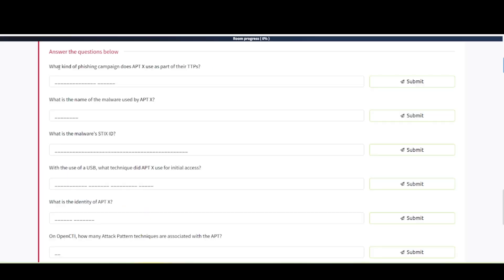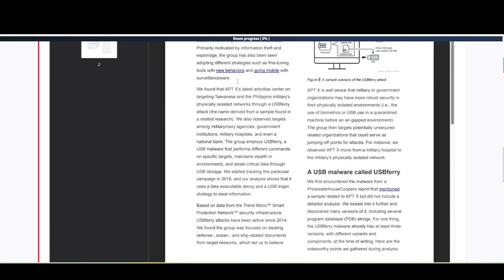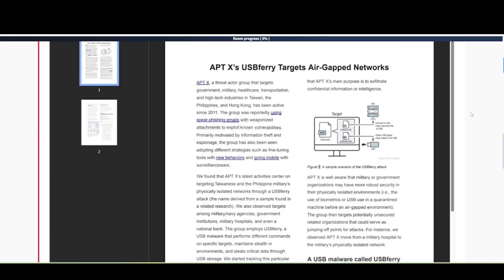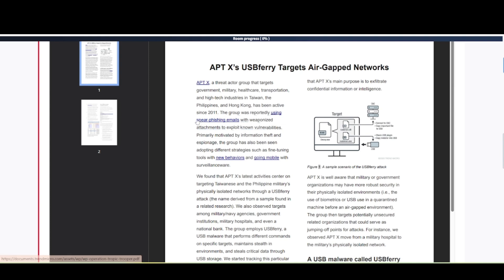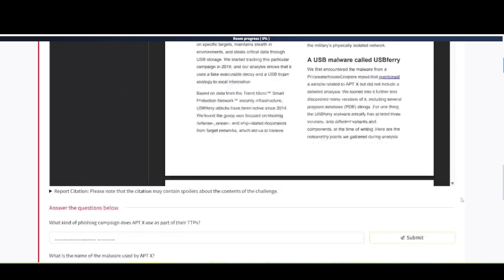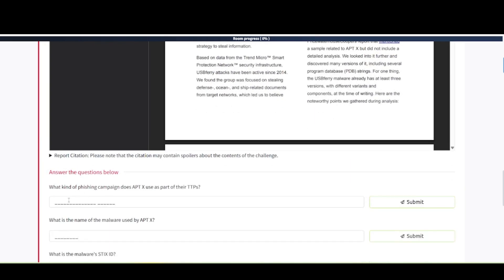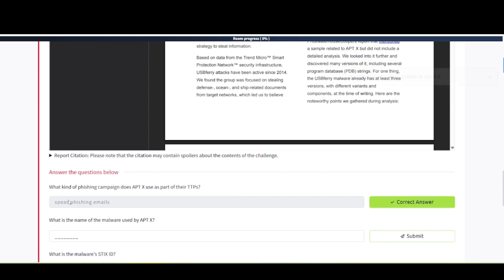Let's take a look at these questions. What kind of phishing campaign does APTX use as part of their TTP? Let's reference this report here. As you're reading through this report, you can see that it says the group was reportedly using spear phishing emails with weaponized attachments to exploit known vulnerabilities. So that should be our answer there, spear phishing.